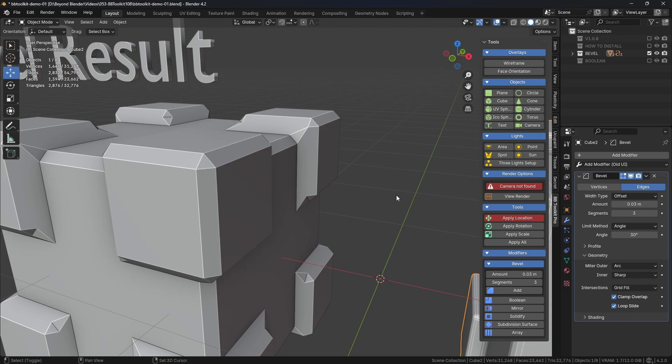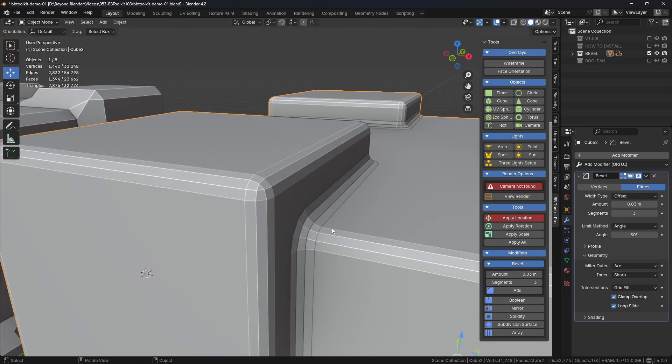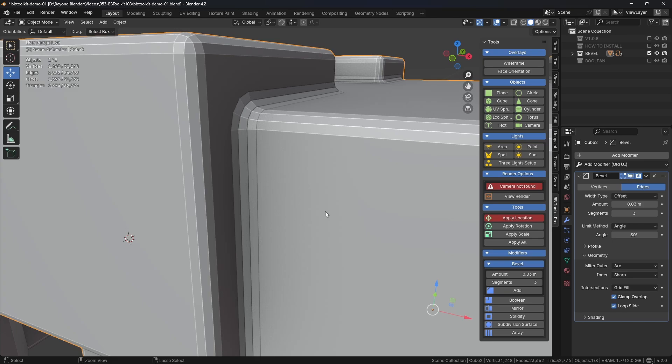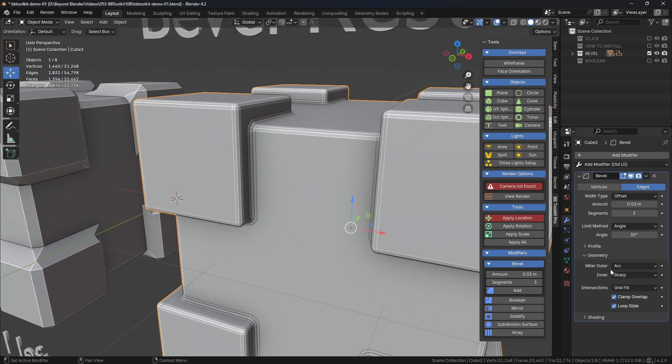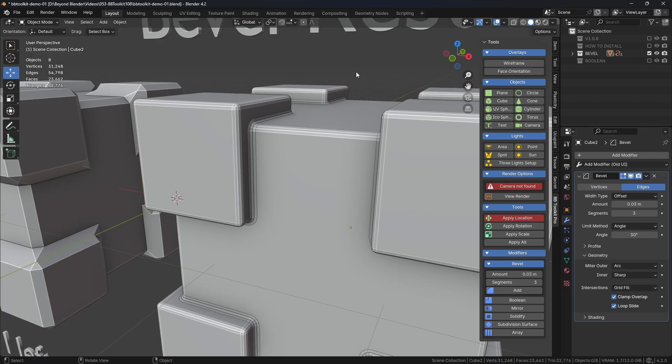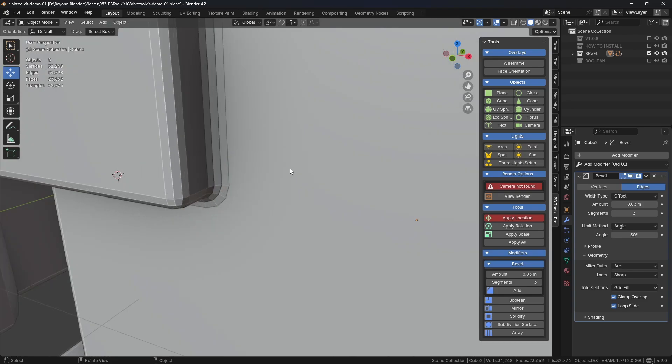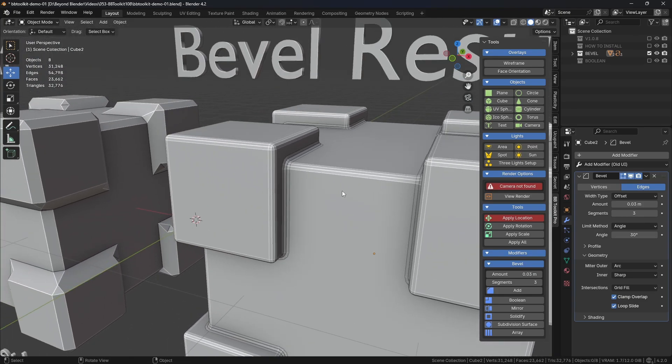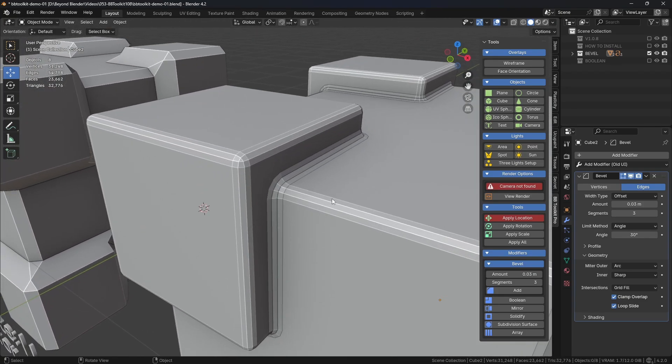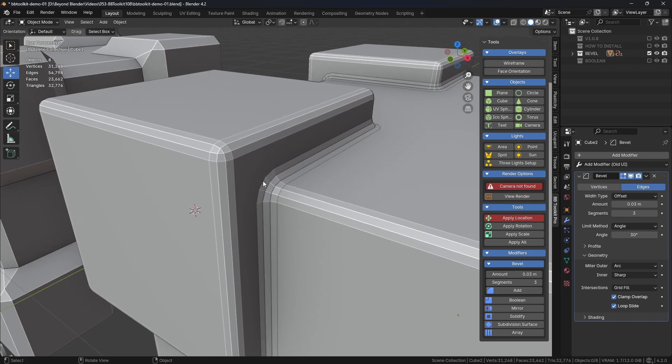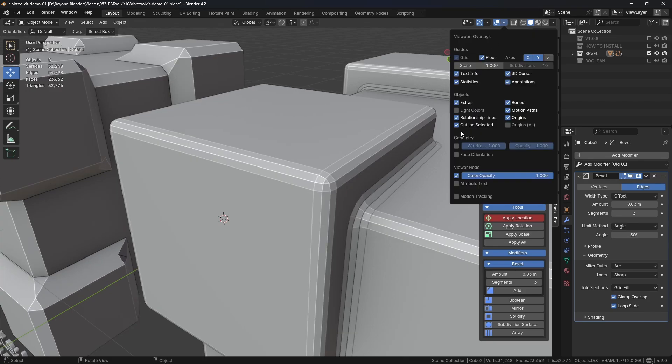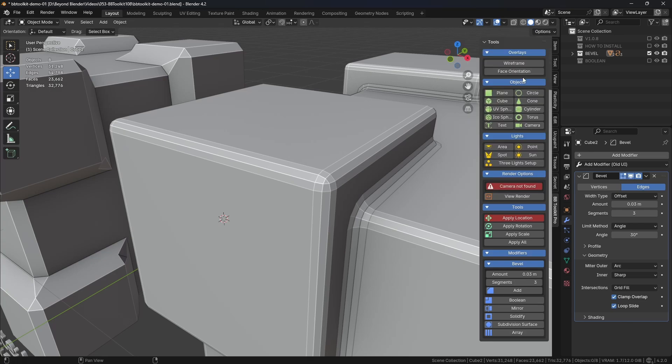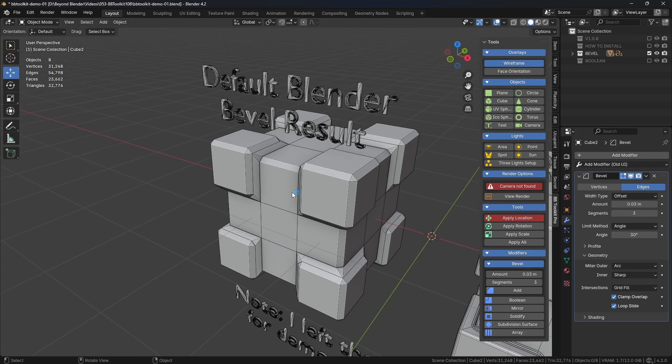But critically, notice under Geometry again, notice the Miter Outer is now Arc by default, not Sharp. Now I'll show you, demonstrate why that's important, why it's really important actually for topology and many other reasons. So I'll just focus on the areas here and I'm also going to turn on the Wireframe overlay, which I can do with the add-on just there, and that's available under this option here by default, but the add-on makes it a lot easier.